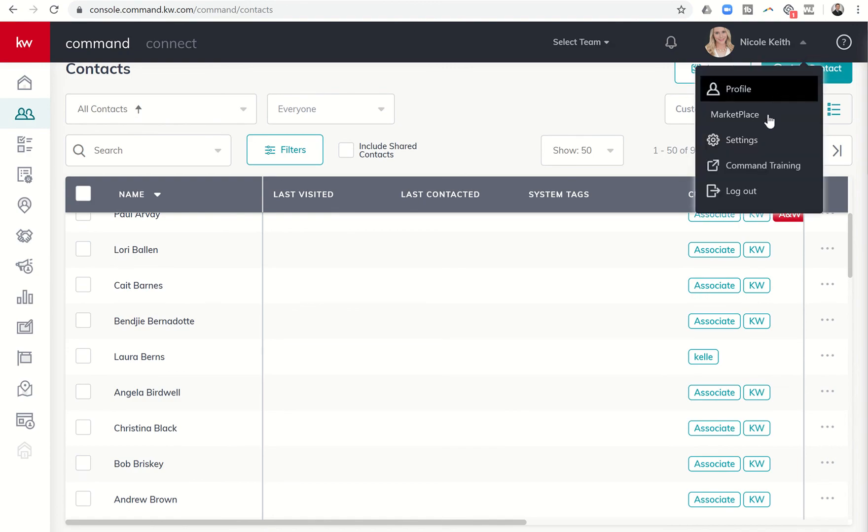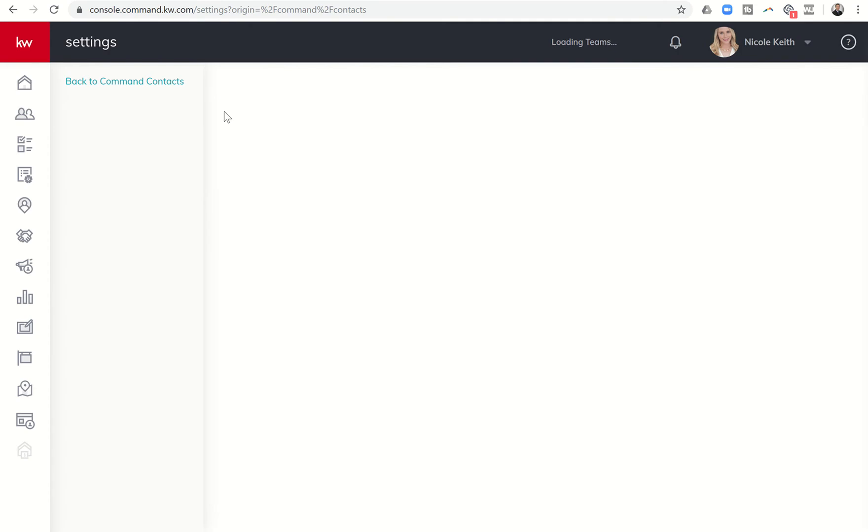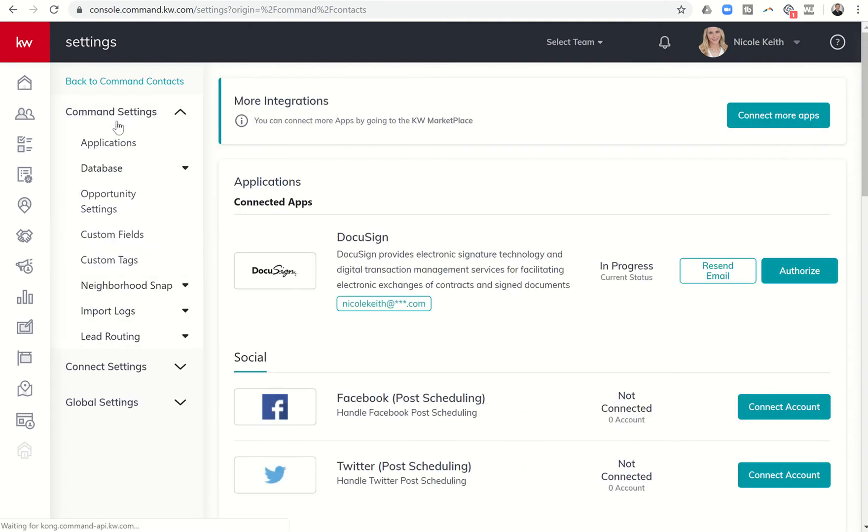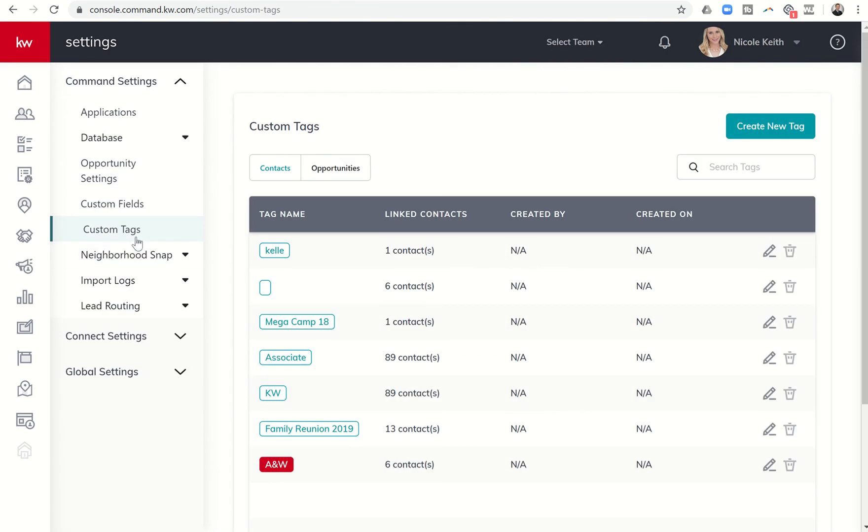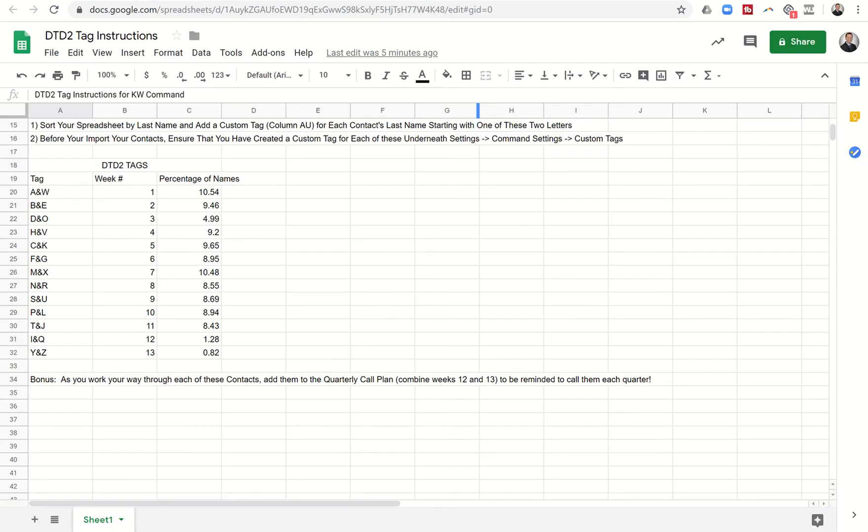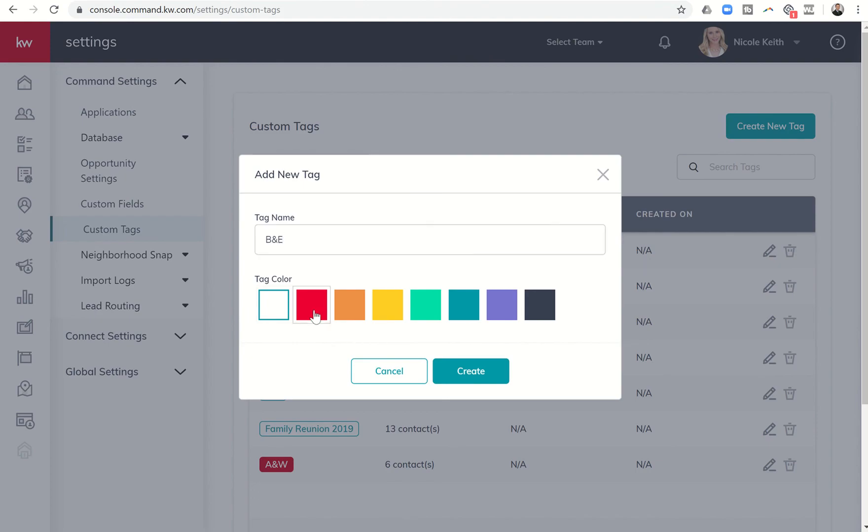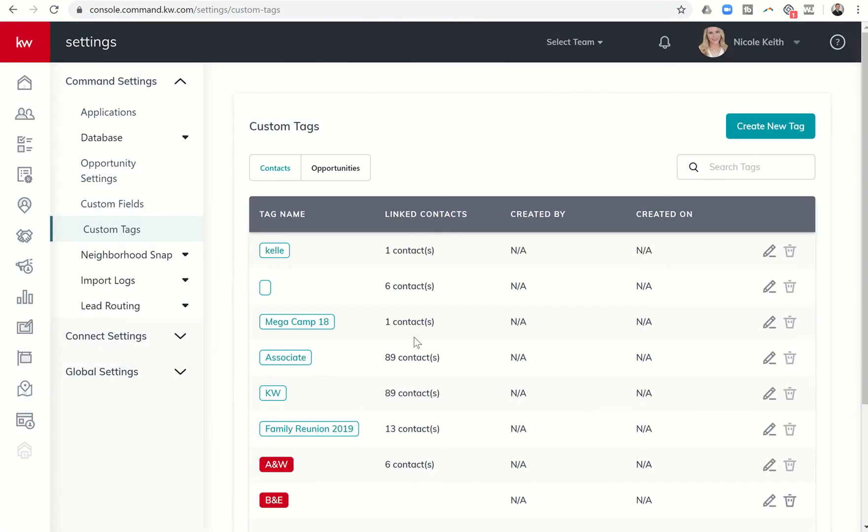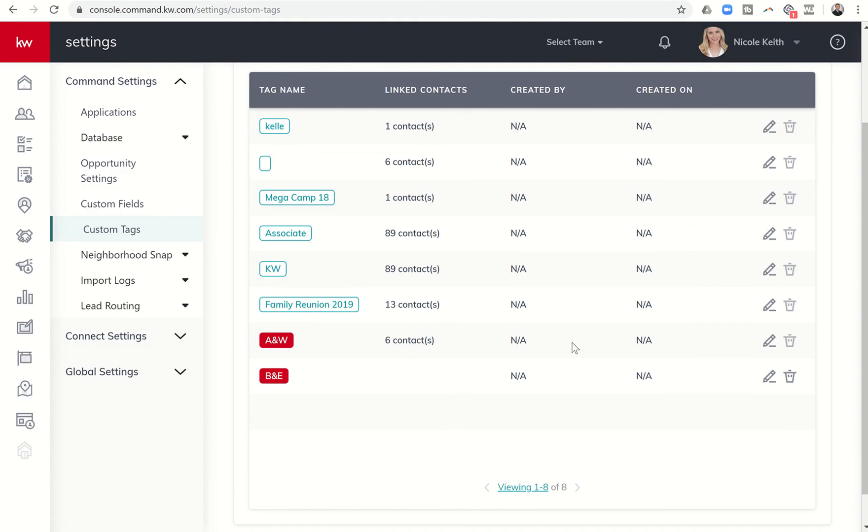We're going to go into settings, we're going to choose command settings, we're going to choose custom tags and then we're going to create a new tag. So the second tag for B is B and E. We'll put B and E, we're going to tag that red color and click on create.